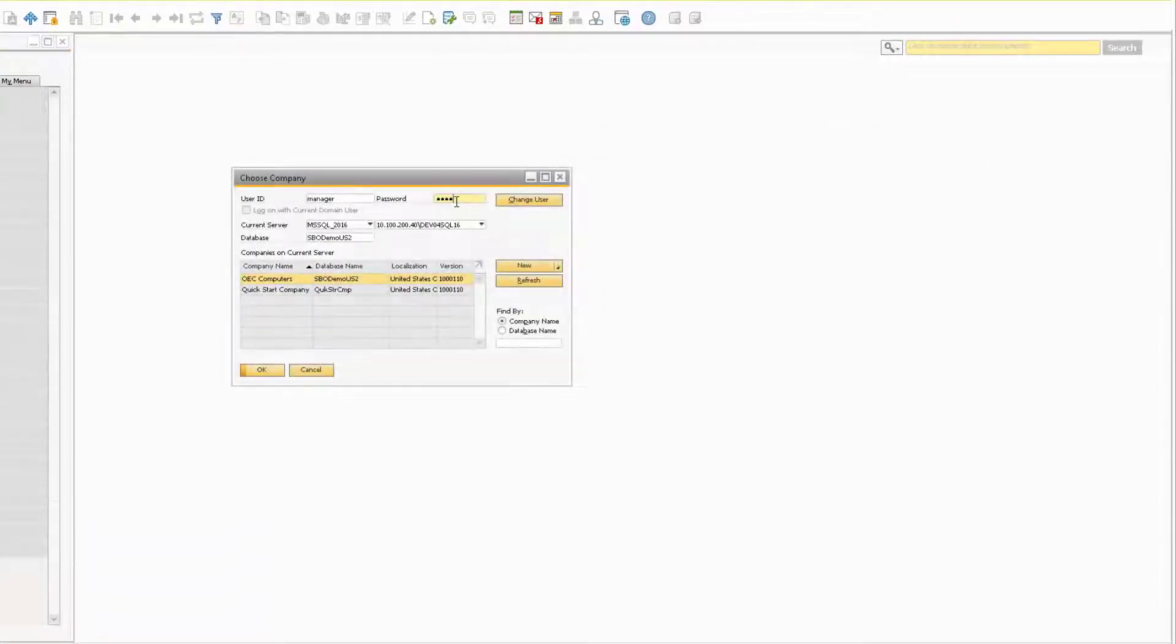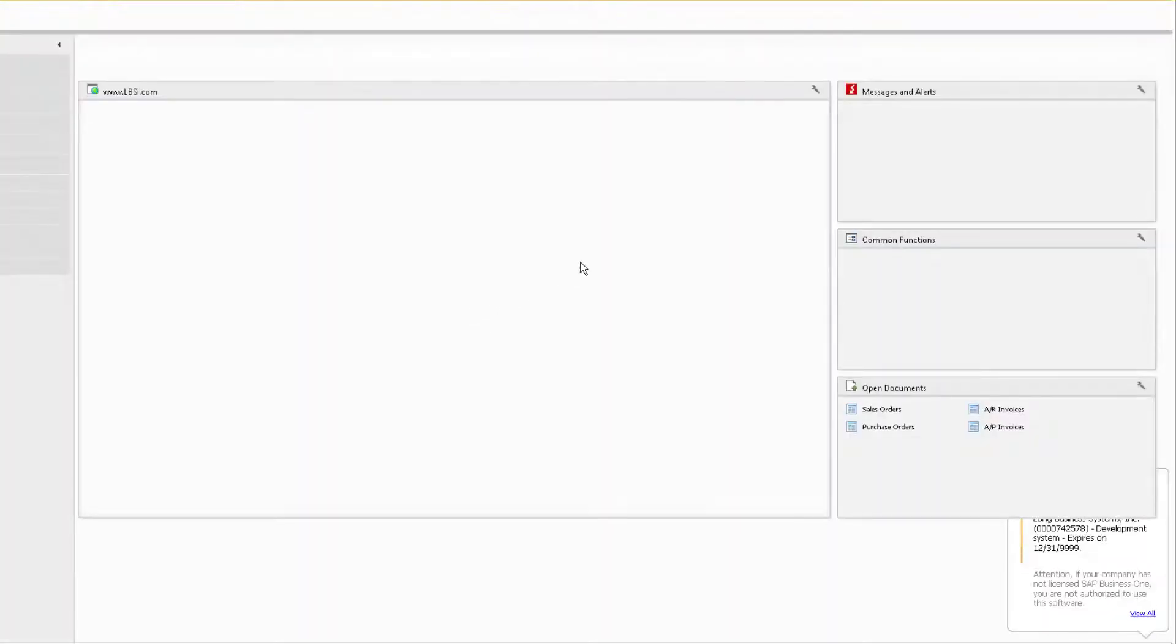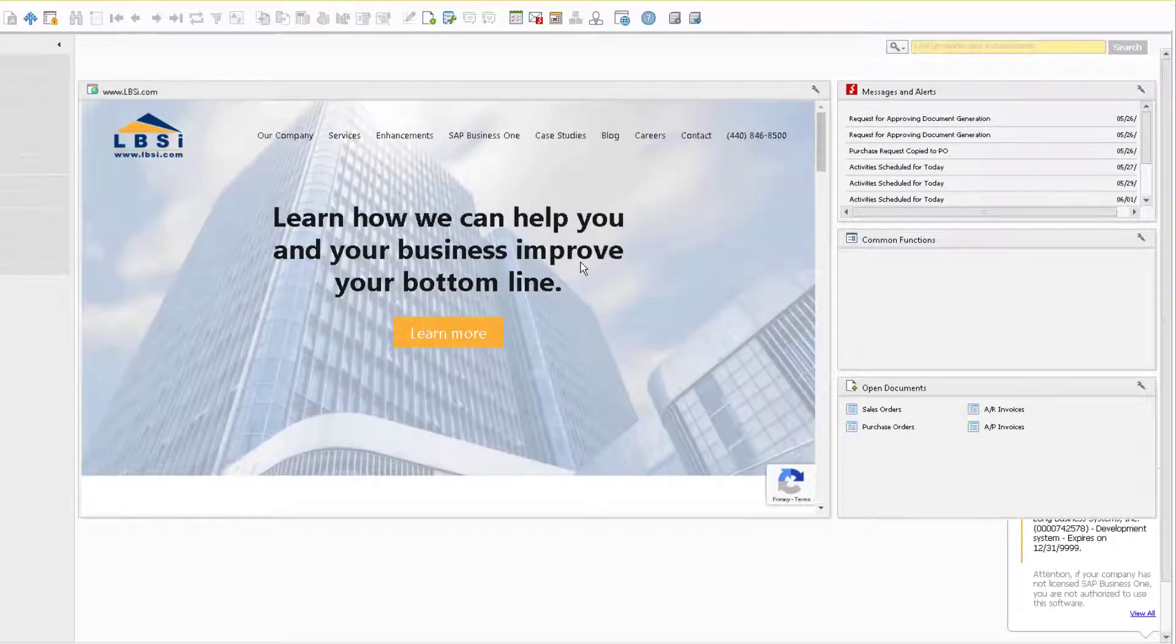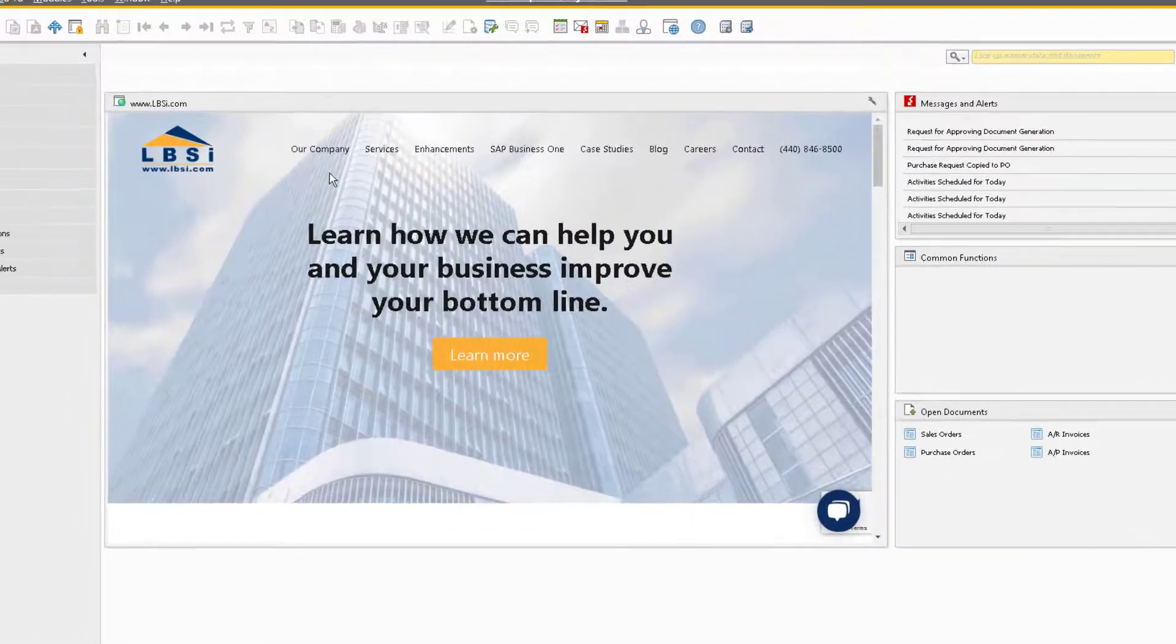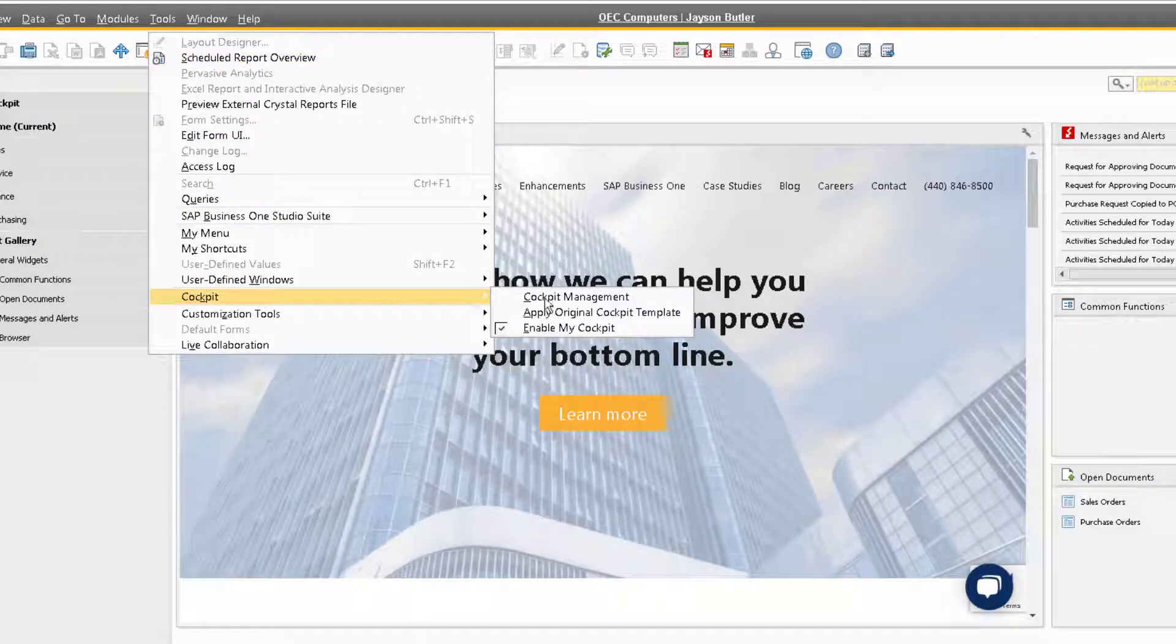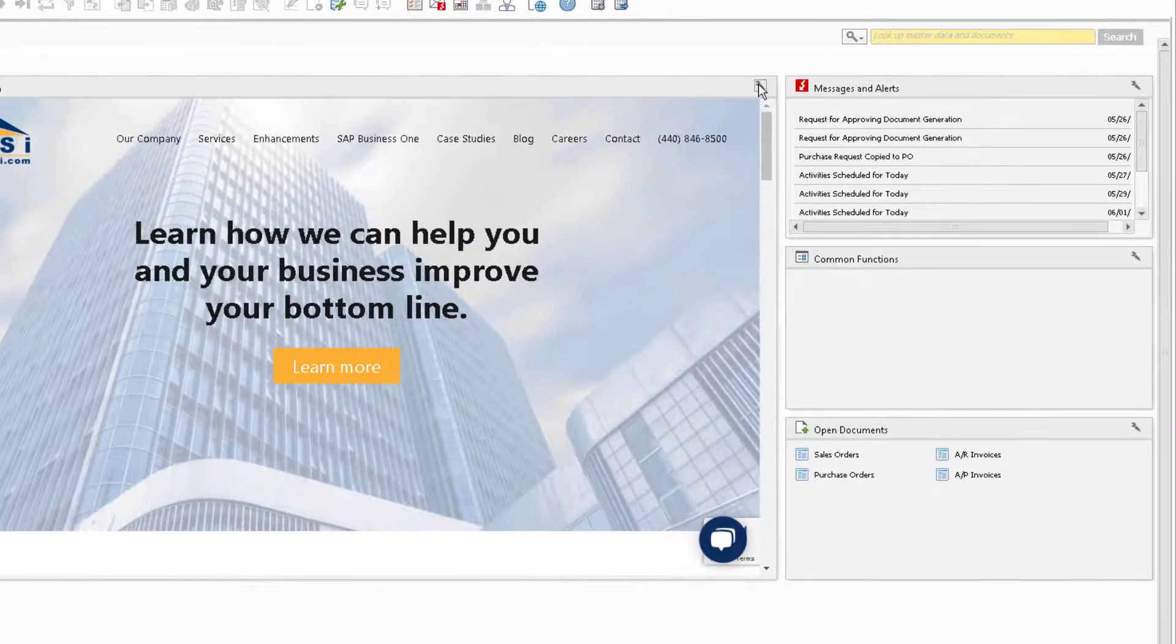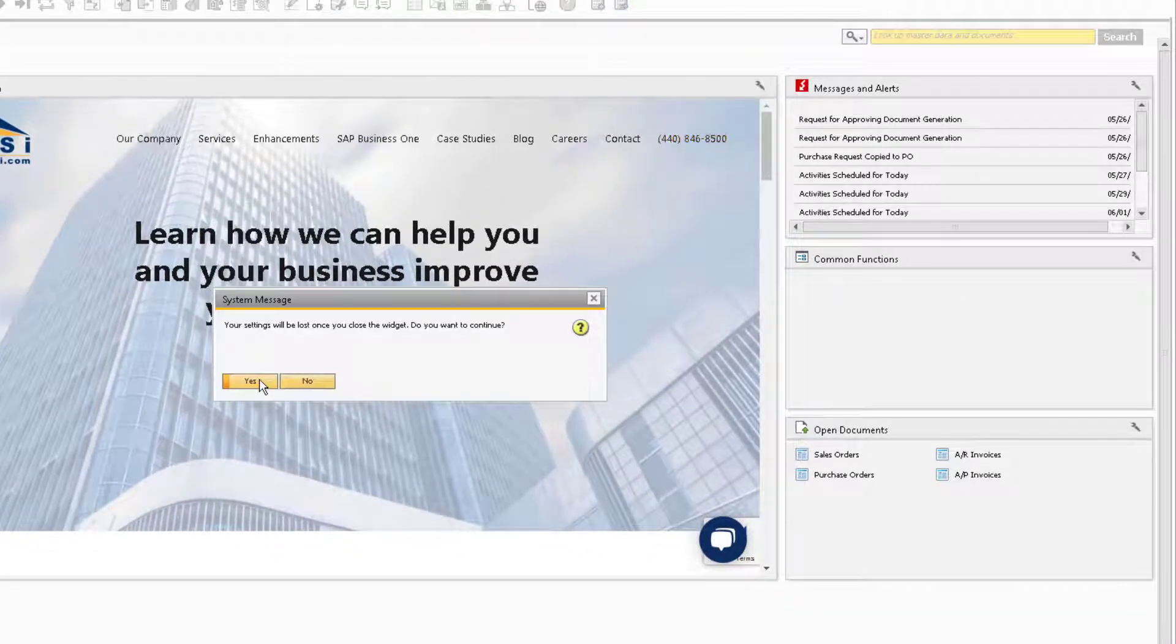When we log back into the database, you will notice that I already have some widgets set up for MyCockpit. Note that once the cockpit is enabled in the General Settings, each user can turn on and off the cockpits for their own login by going to Tools, Cockpit, and selecting or deselecting the Enable MyCockpit option. I'm going to close the widgets so that you can see how to make these appear on your home screen.